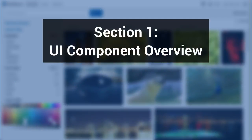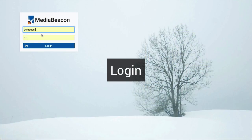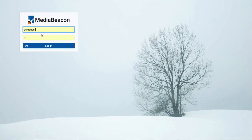Section 1: UI Component Overview. The first interface encountered by the user when connecting to MidiBeacon is the login screen, where the user enters their username and password and clicks the login button.